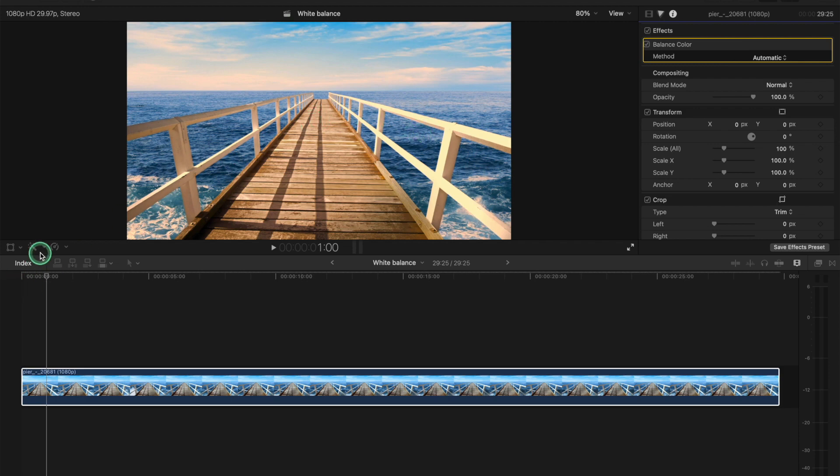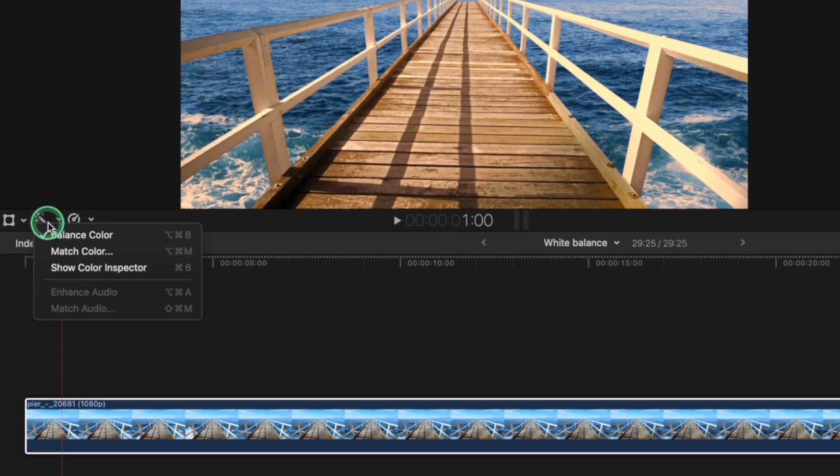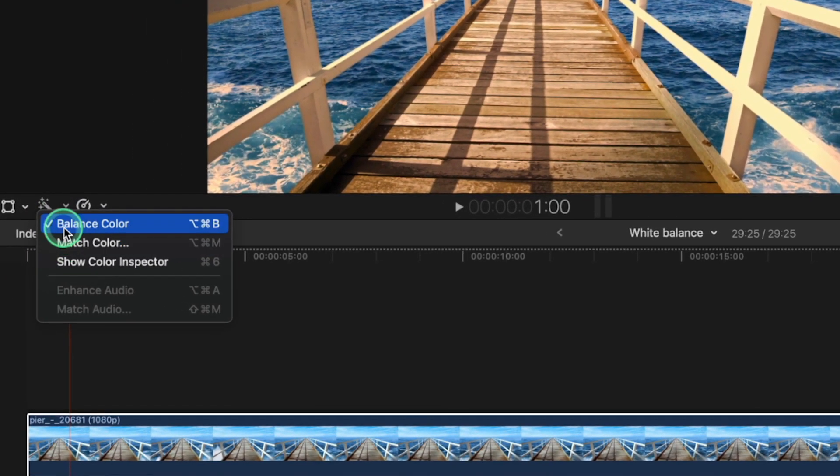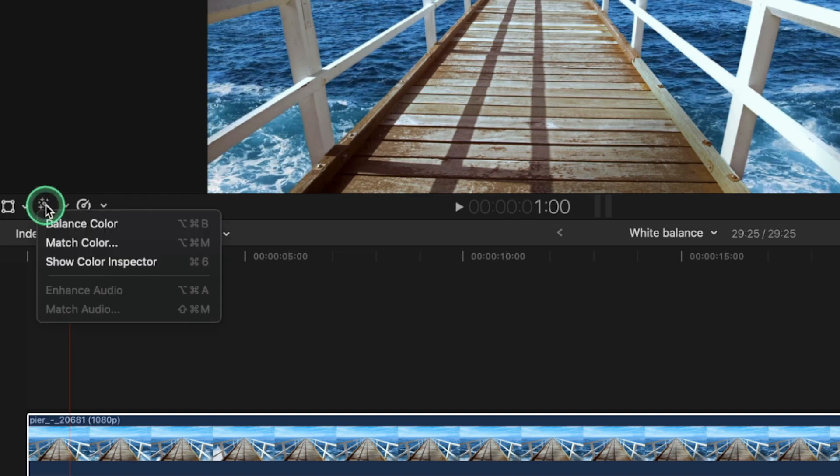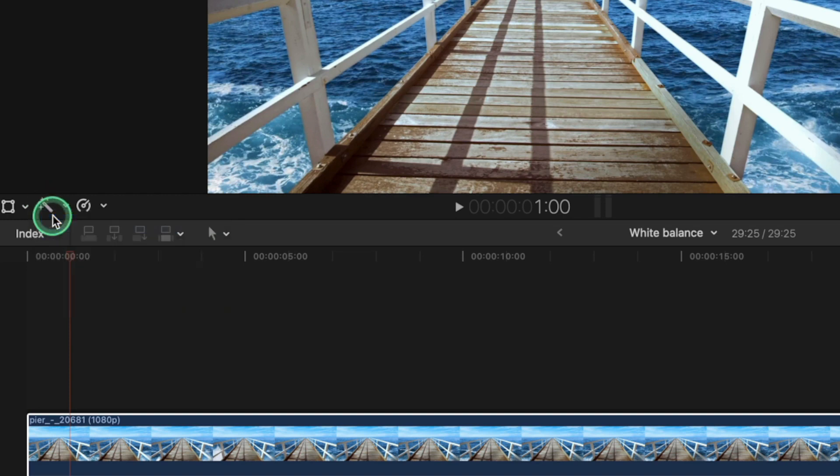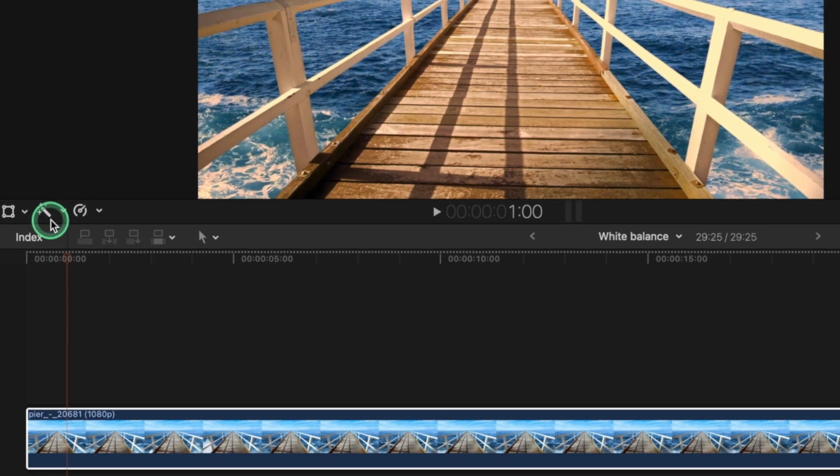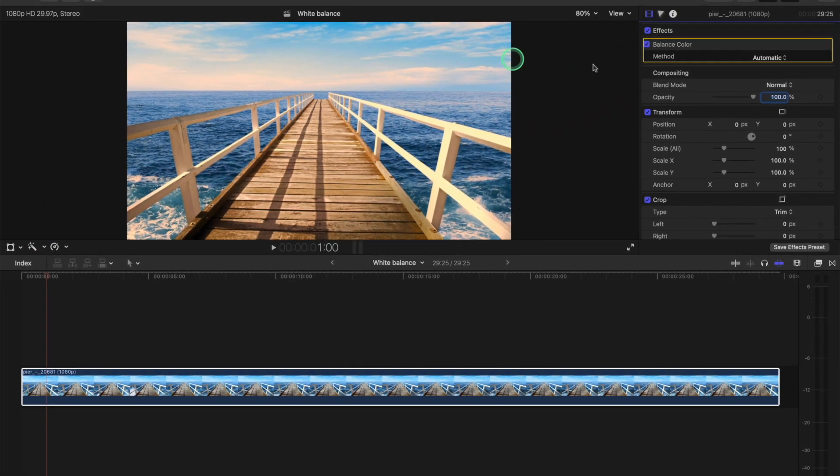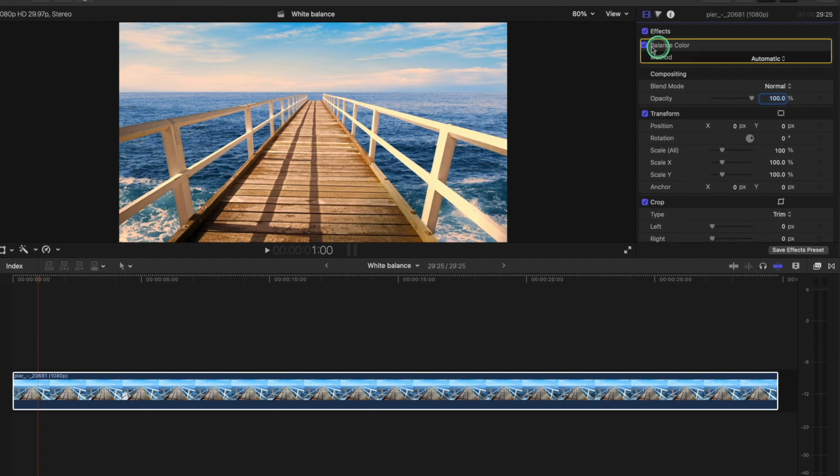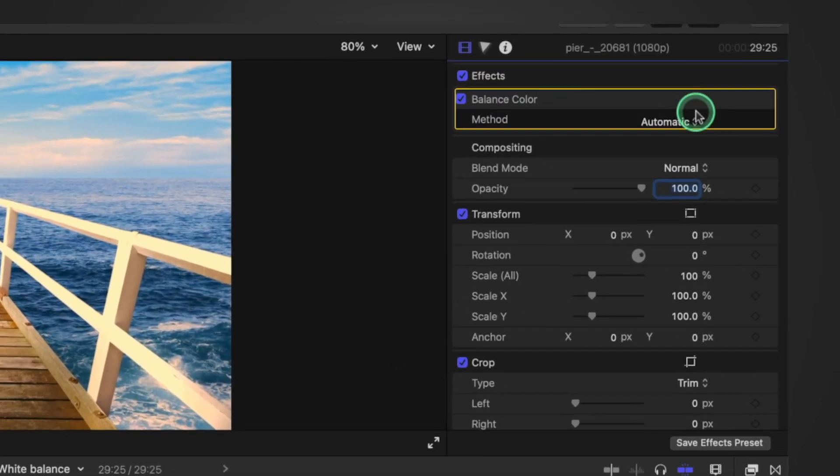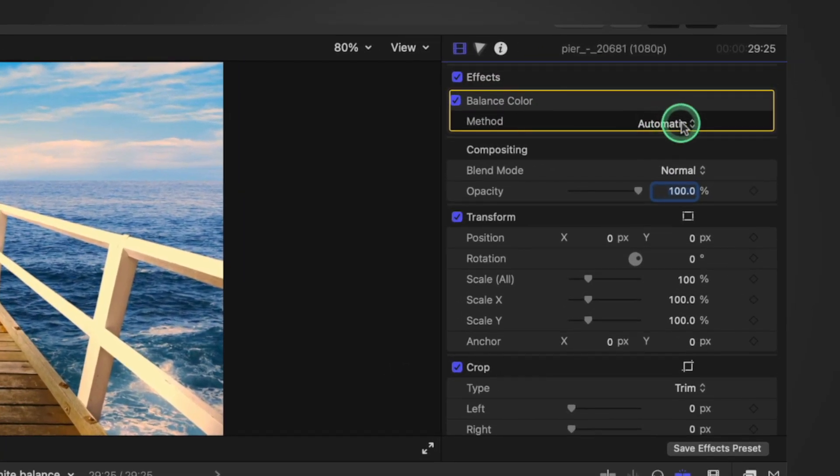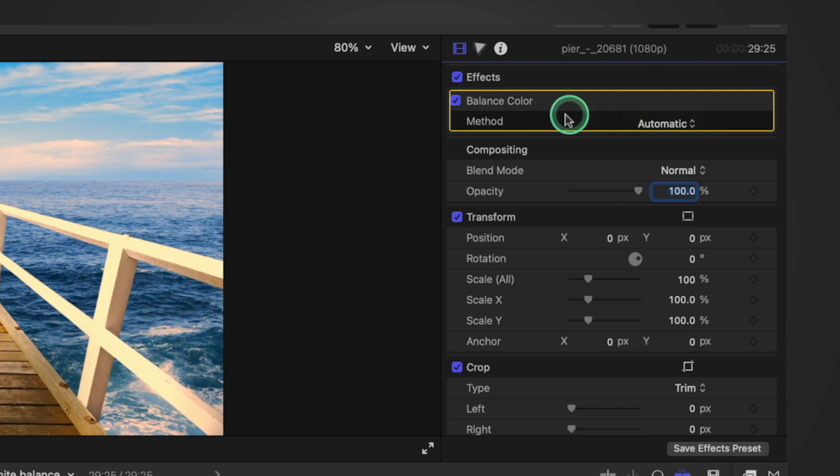So the first thing we need to do is go to this panel here. We go to balance color. We click balance color there like this. Then we go to this tab here and we can see here in our effects we've got balance color. It's currently in automatic white balance mode.